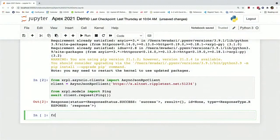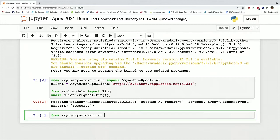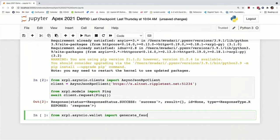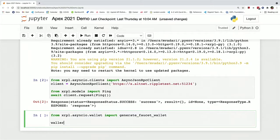And you can get that using, there's a function called generate_faucet_wallet. And we can just create our wallet using this function.